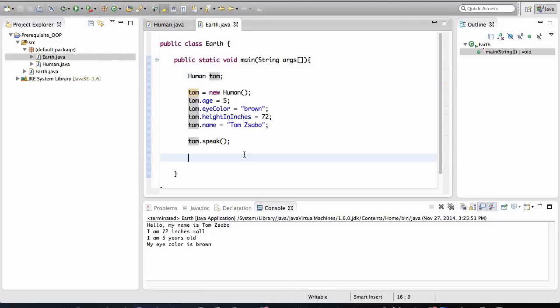Now let's create another object, why don't you try this out on your own. Create an object called Joe, and give him some values and call the speak method on that object. And we'll continue in the next video.